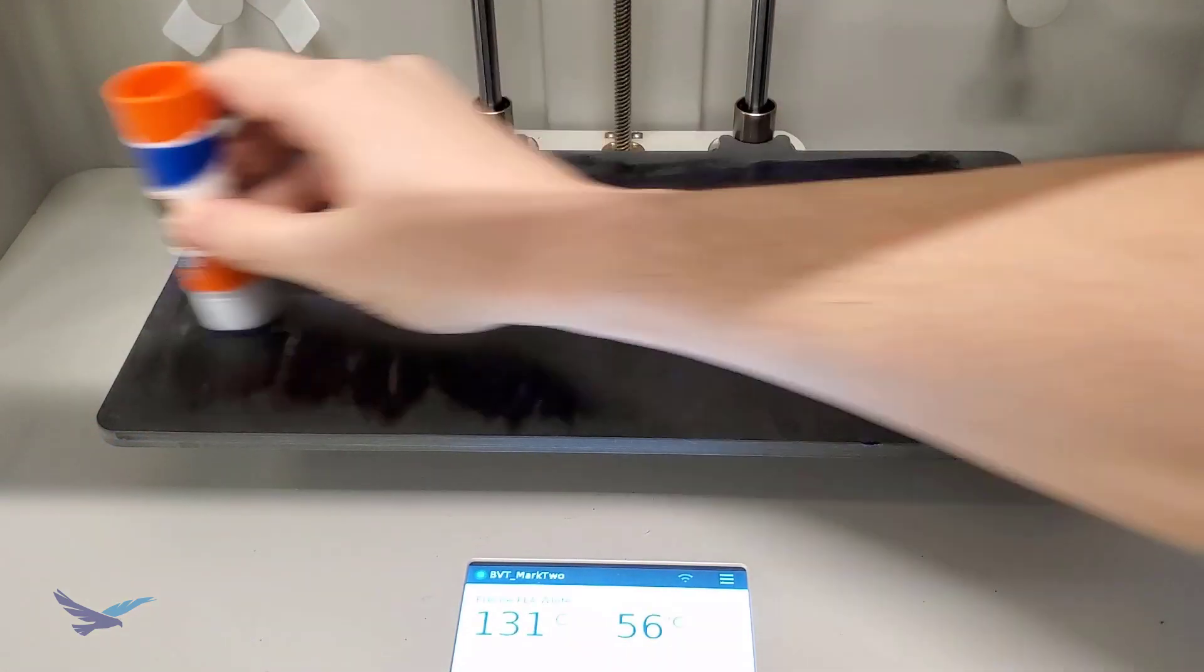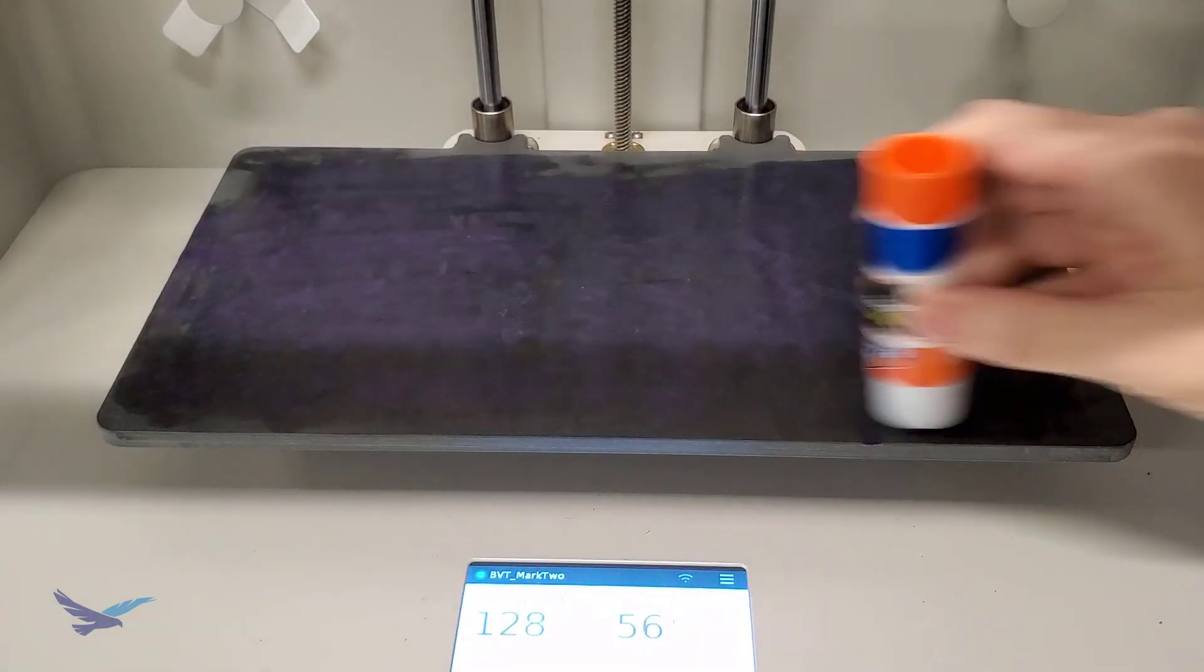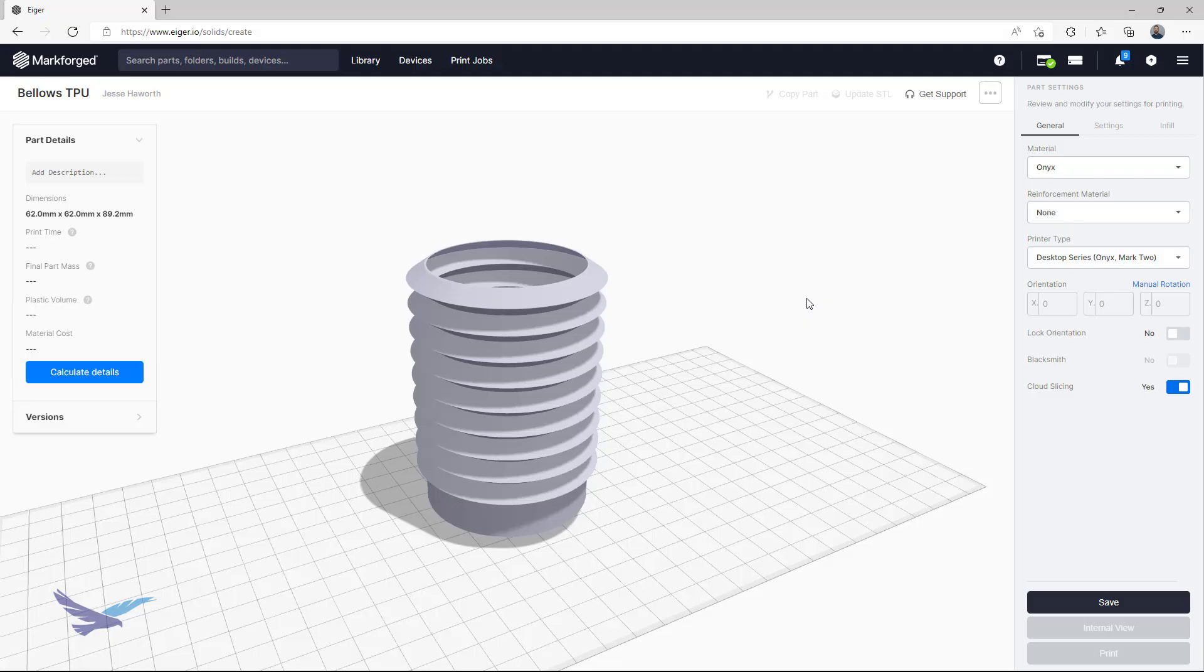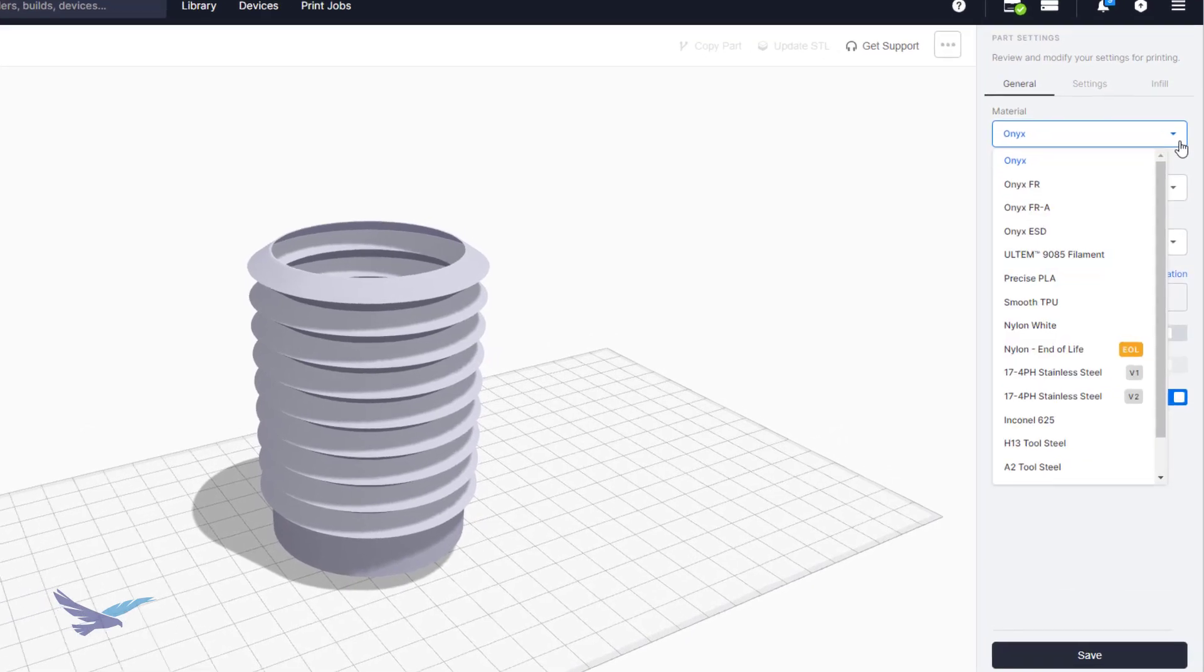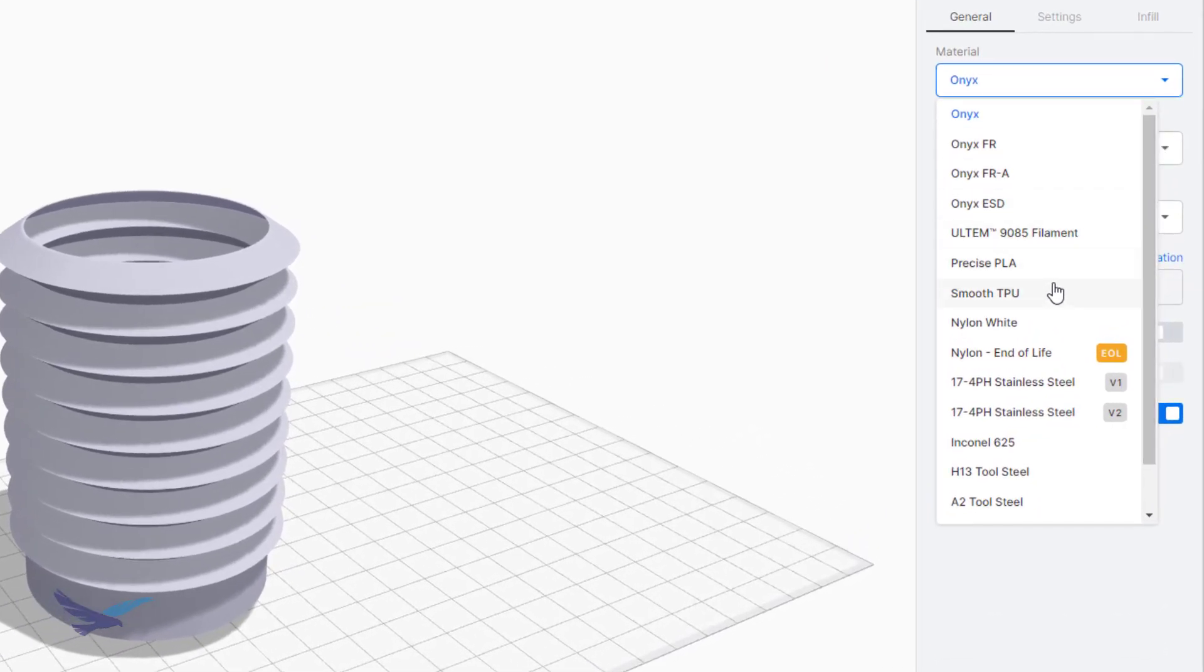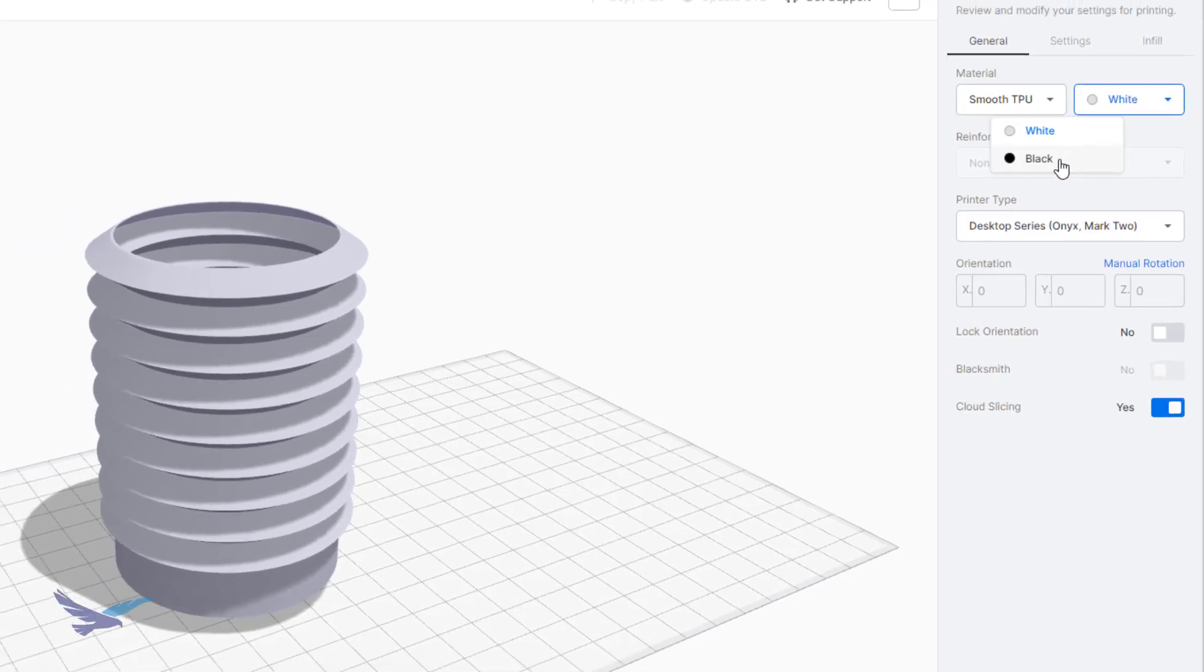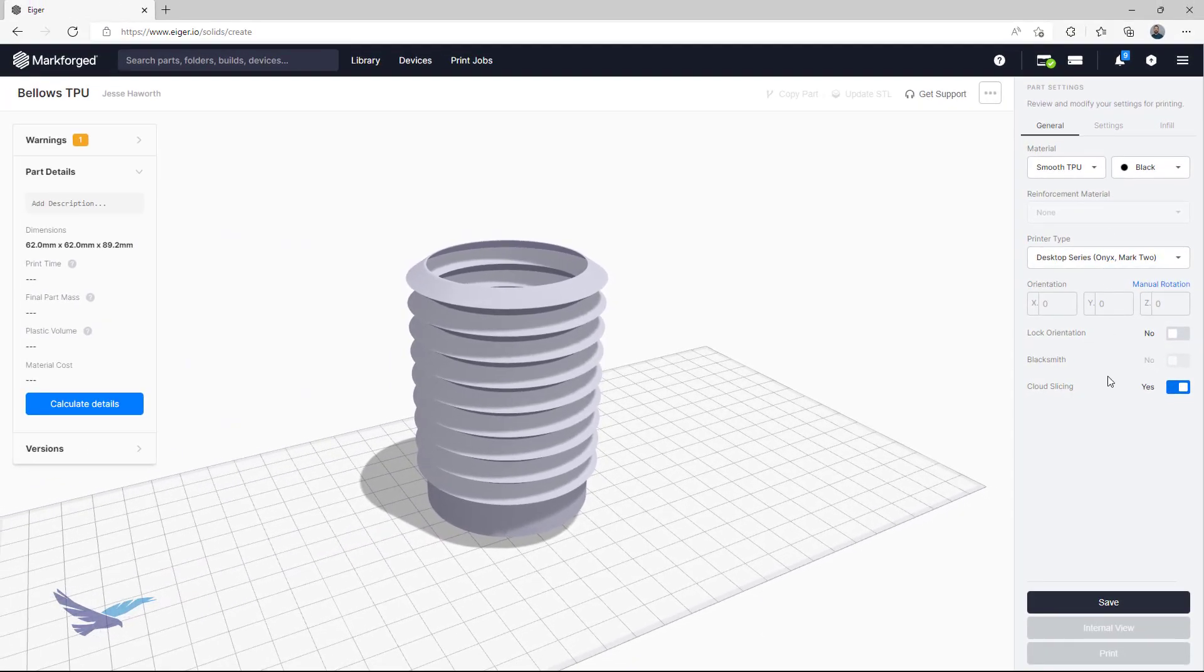And like with all other Markforged materials and printers, all you need to do on the software side is upload your STL, select the material, in this case TPU, from the materials drop-down menu, slice your part, and forward that job to the printer.